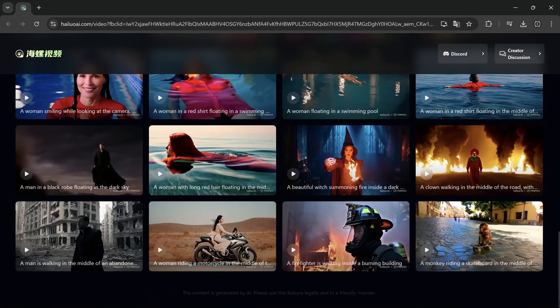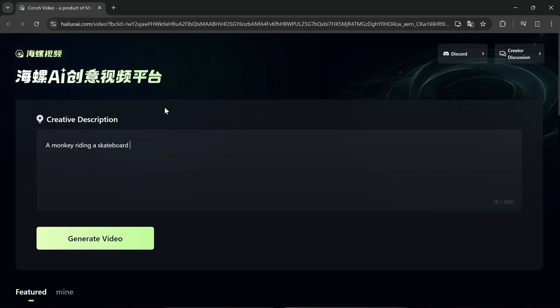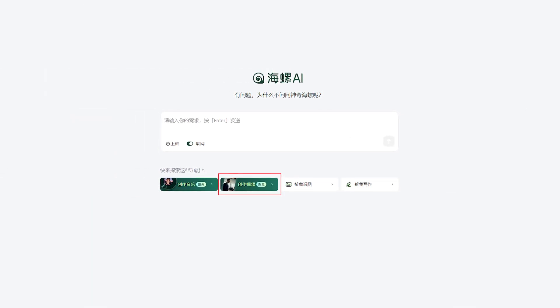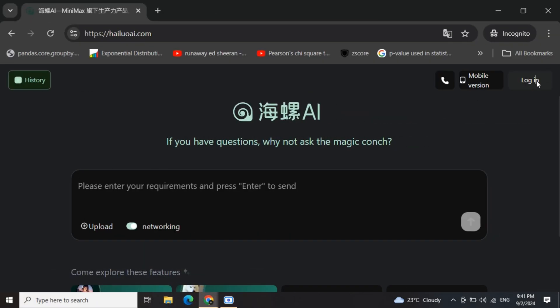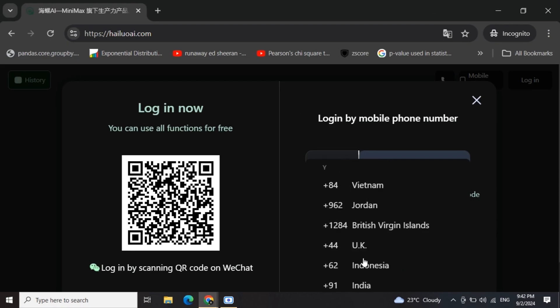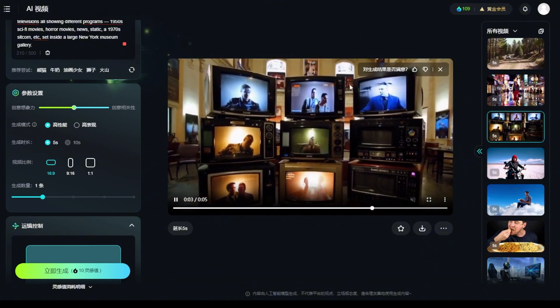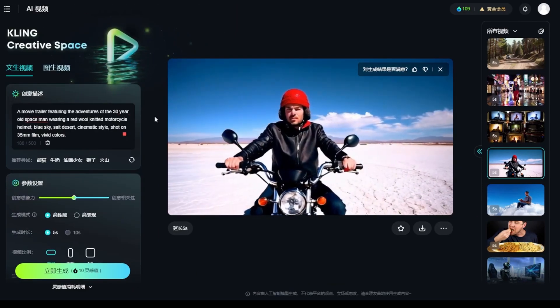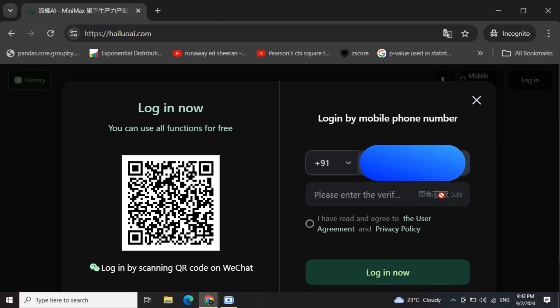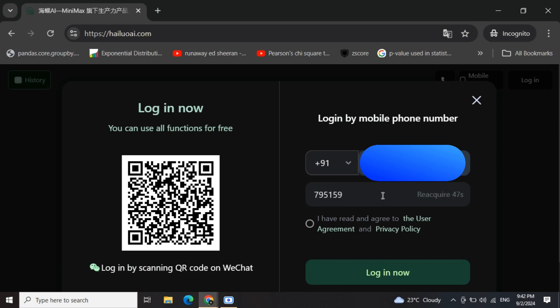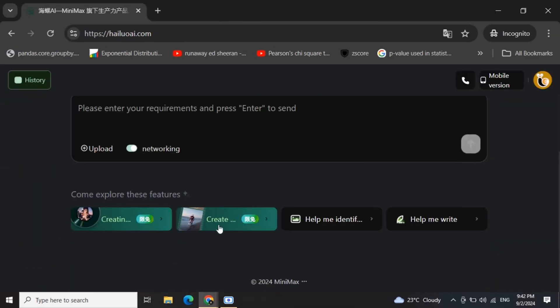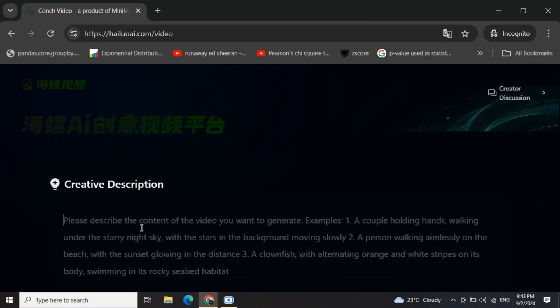The first thing you want to do is head over to their website — I'll have the link right below this video. Once you're there, look for the button and click it. You need to create an account, but don't worry, it's not limited to just China or anything like that. When you're signing up, you'll see a drop-down menu for selecting your country. If you're in the US, it might not be where you expect — it's actually under M for some reason, probably the Chinese way of listing it. Pick your country, enter your phone number, and they'll send you a verification code via SMS. Once you've got that code, punch it in, agree to the terms, and hit sign up. Boom, you're in.